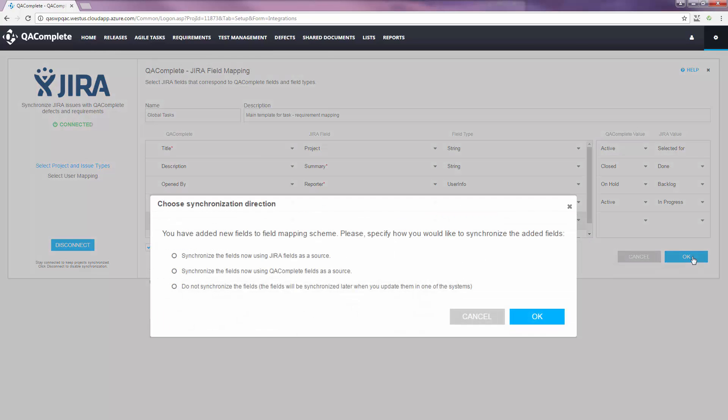When you set up field mapping for the first time, you'll be asked to select the synchronization direction. All this is asking is which system you want to act as the source. If we choose QAComplete, then the relative data in QAComplete will be the master source and push to Jira.